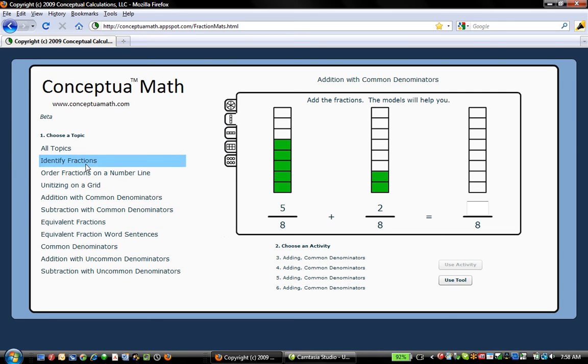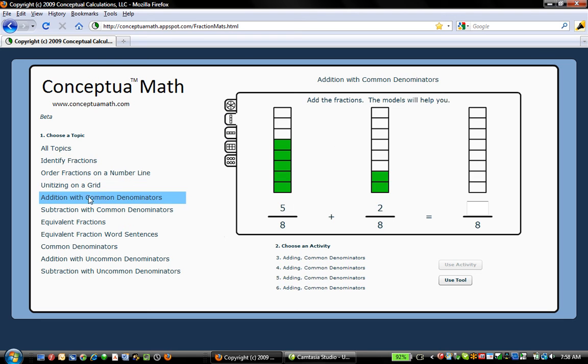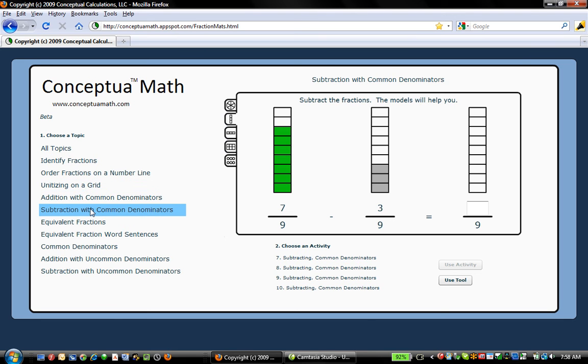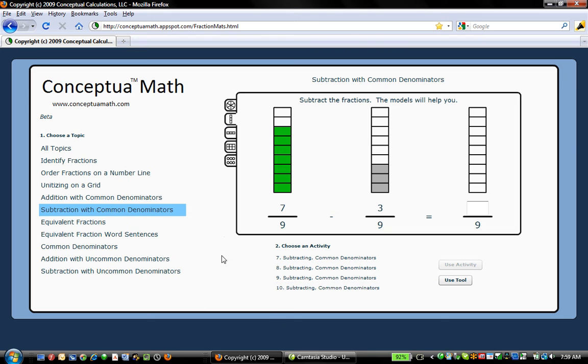This will work for identify fractions, addition and subtraction with common denominators, and every one that follows on this list: equivalents, common denominators, addition and subtraction with uncommon denominators.